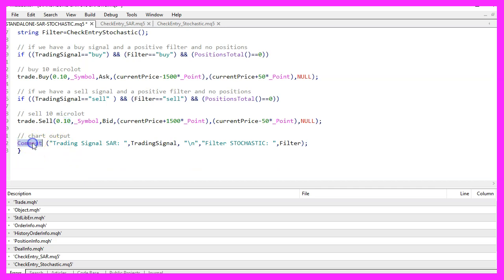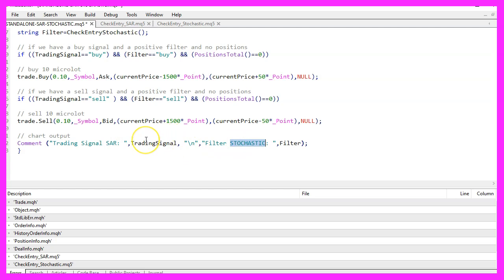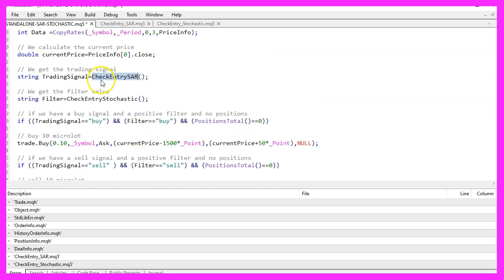Finally, we use a Comment statement to output the trading signal for the parabolic SAR and the filter for the stochastic on our chart. To use this function, we also need to create the second module called CheckEntrySAR.